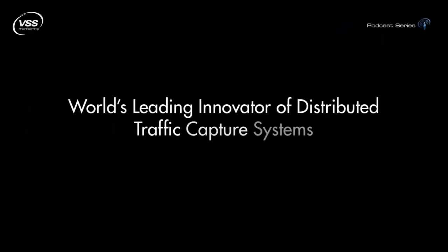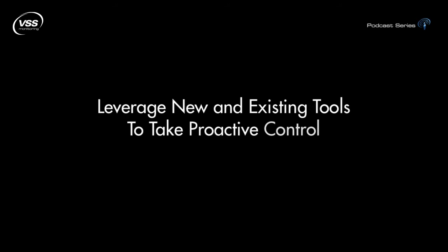VSS Monitoring is the world's leading innovator of distributed traffic capture systems and network taps. We provide you the visibility essential to leverage your existing investment in your monitoring tools and to take proactive control of your network.